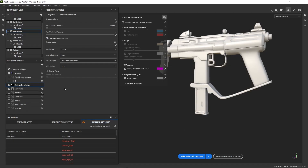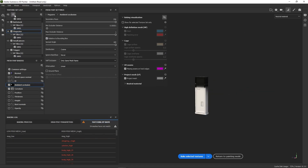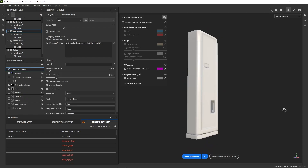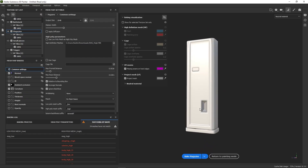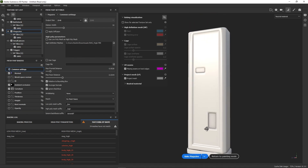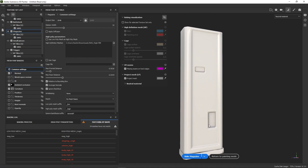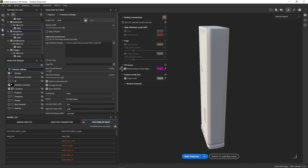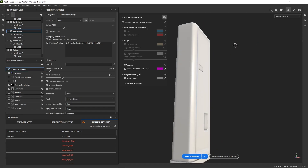I also need to go to the occlusion baker, desynchronize it too, and select Only Same Mesh Name here as well. Now let's launch the bake, focusing on the magazine by hiding the rest, and investigate the result. I see a cage issue — the rays don't go deep enough, so let's fix that in the common settings and increase the max rear distance. Now I have a clean bake for the magazine, and it will stay consistent even when the magazine moves or is reloaded.